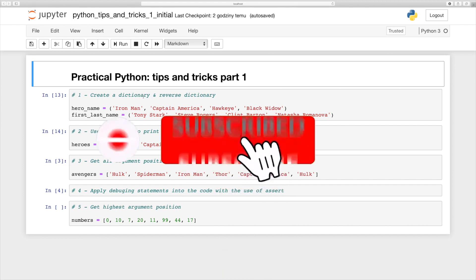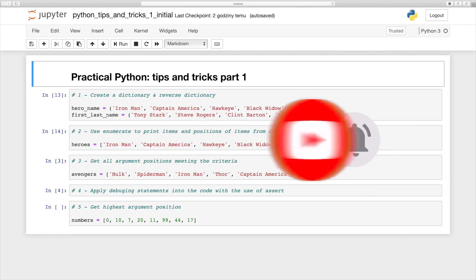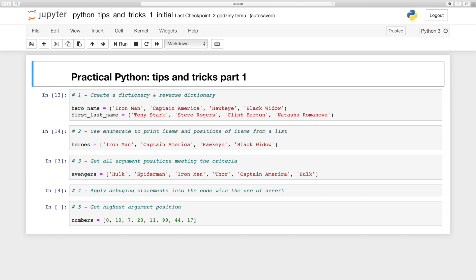The first thing we are going to cover is creating a dictionary from two tuples. We are going to put them together and receive a dictionary, which we will then reverse. So in the first scenario, Iron Man will be the key and Tony Stark will be the value, and then we will reverse it so Tony Stark becomes the key and Iron Man becomes the value.